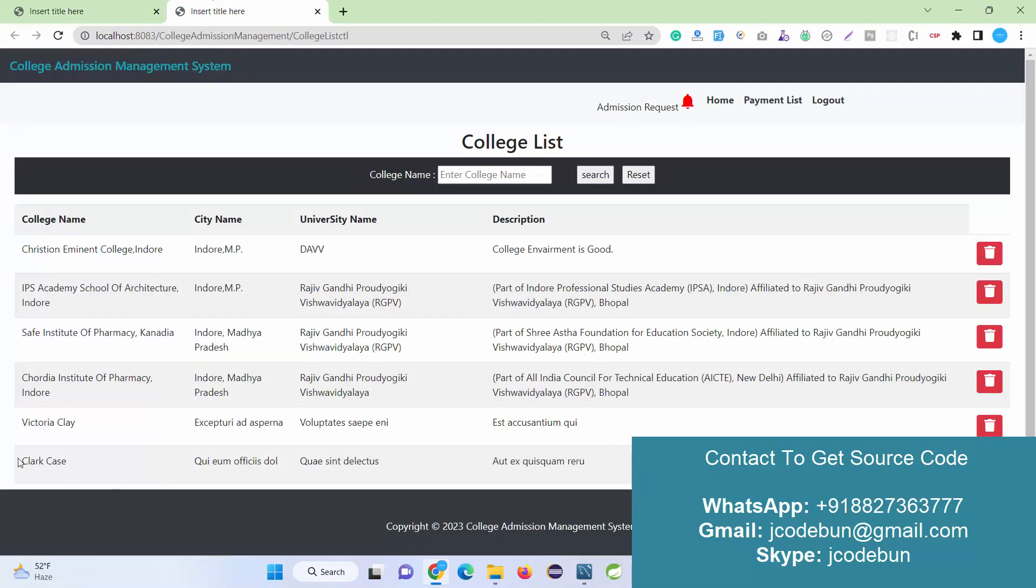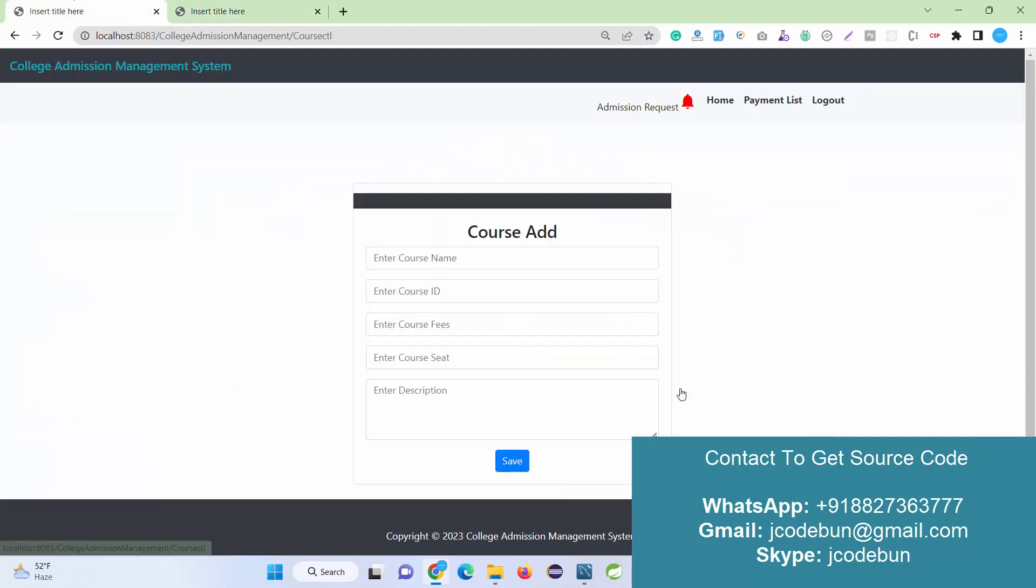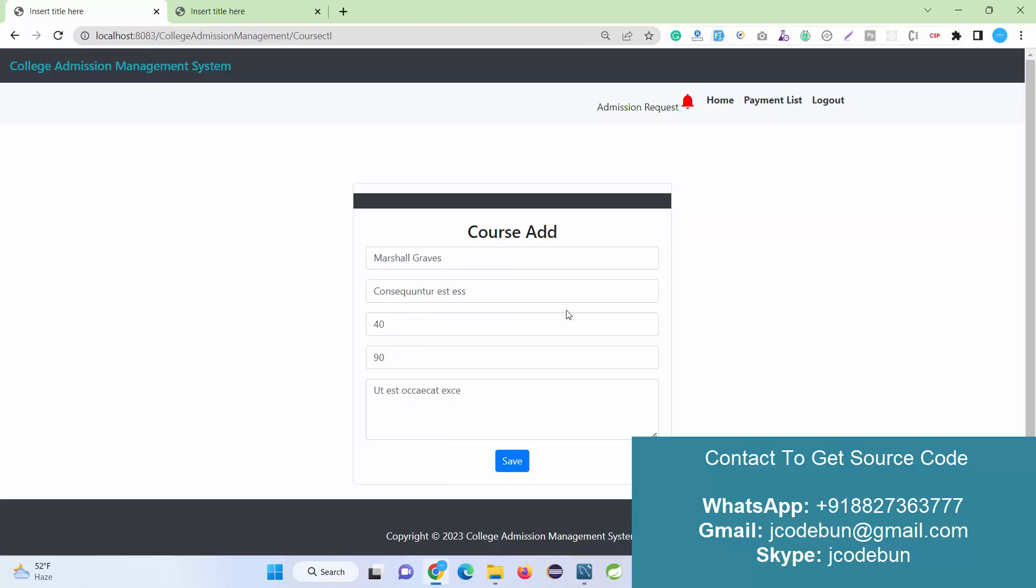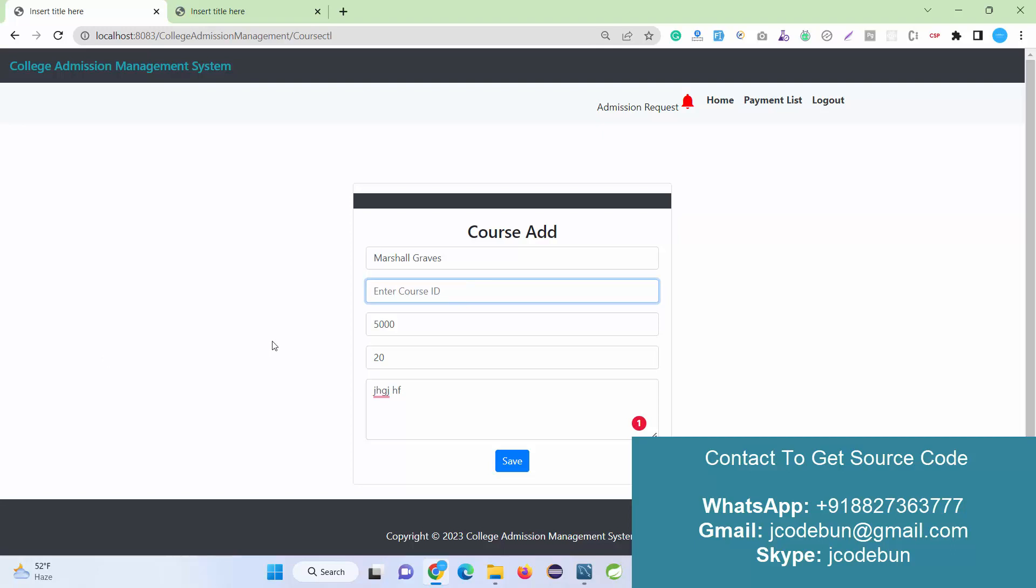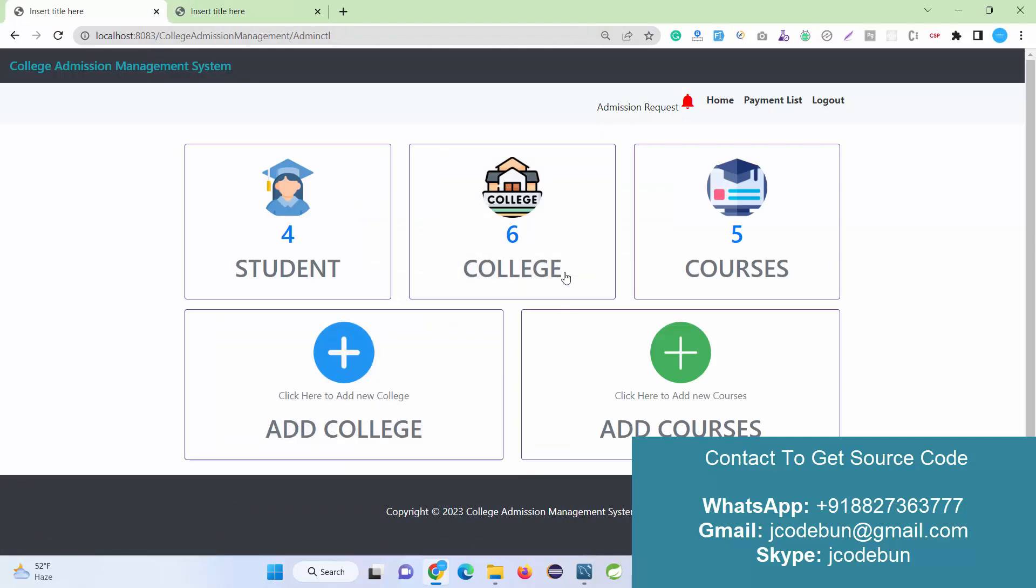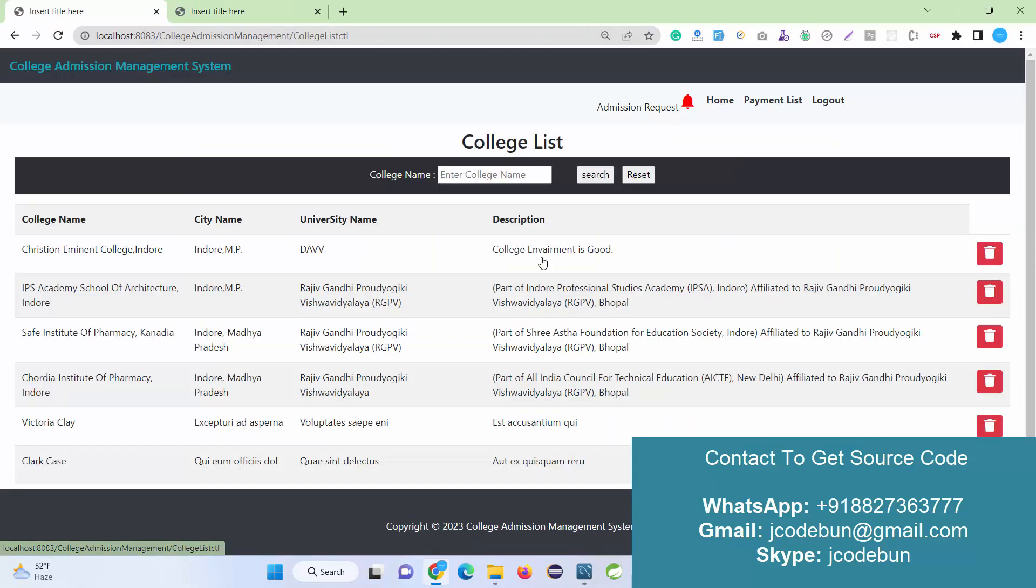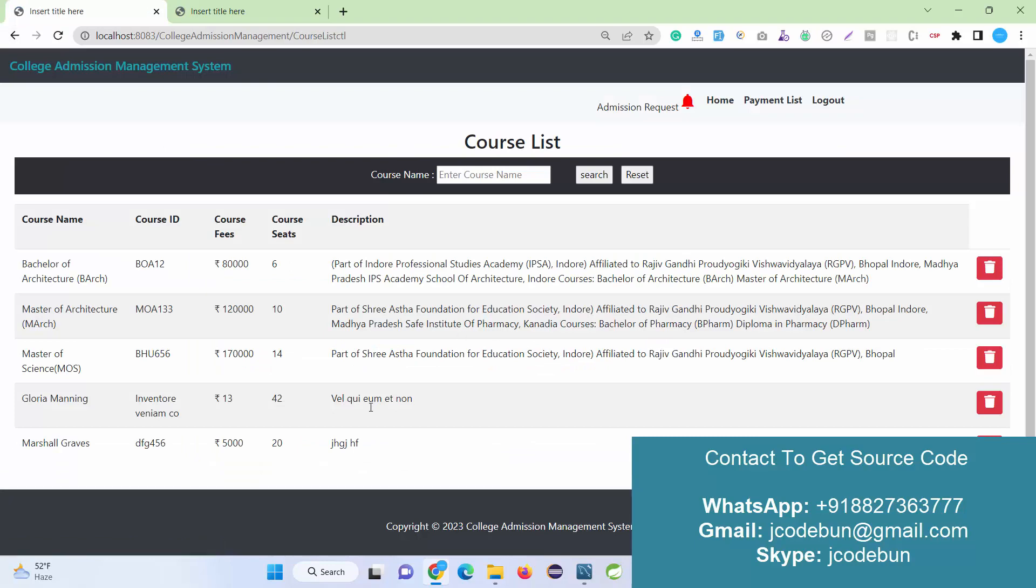Now if I check the college section, the newly registered data will be displayed here. Similarly, I can add a new course. I fill up the form. Here I need to enter the course fee, suppose 5000, and here I need to enter the seats, 20 seats. I need to enter the description about the course, the course name, and the course ID. When I hit the Save button and navigate to courses, I can see the new course there.